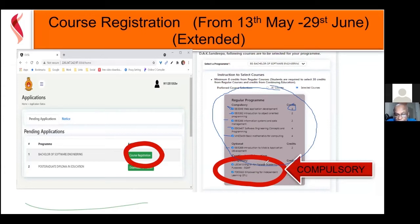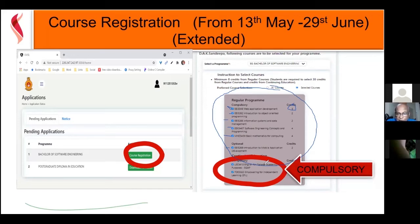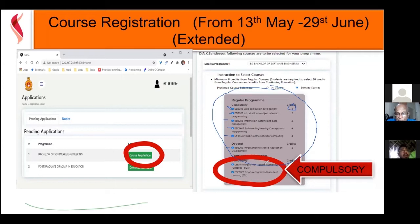We also have another course called Empowering for Independent Learning. Most of you have done your O-levels and A-levels through a teacher-based teaching model where the teacher teaches and you take notes. But here in the ODL mode it is totally different — as the learner, you have total control over how you are going to study. This module gives you all the necessary tools, practices, and methodologies for learning on your own.